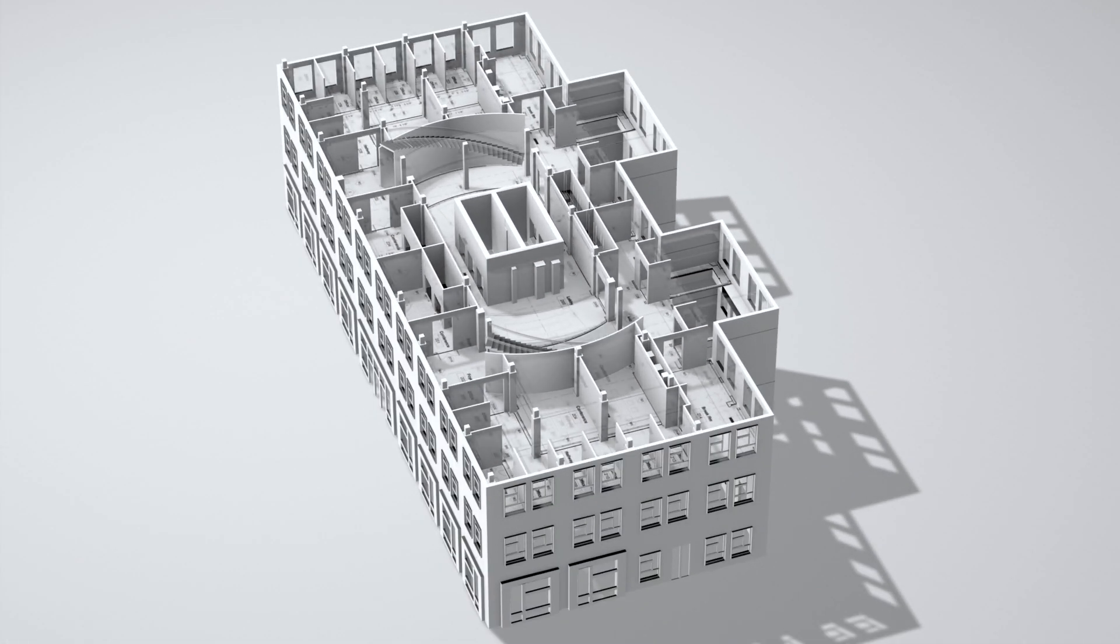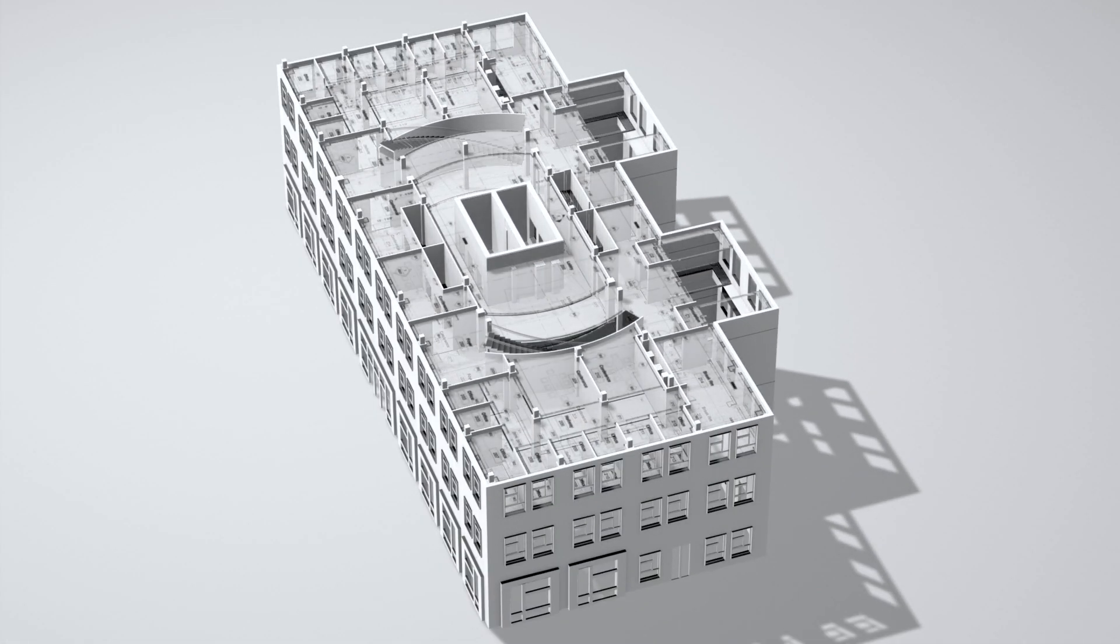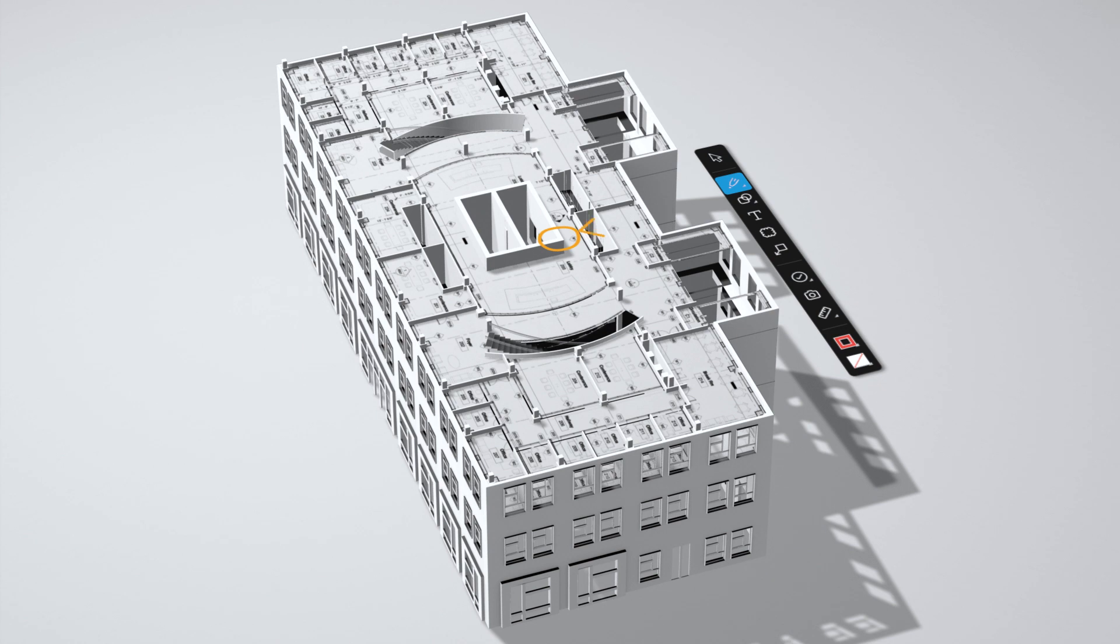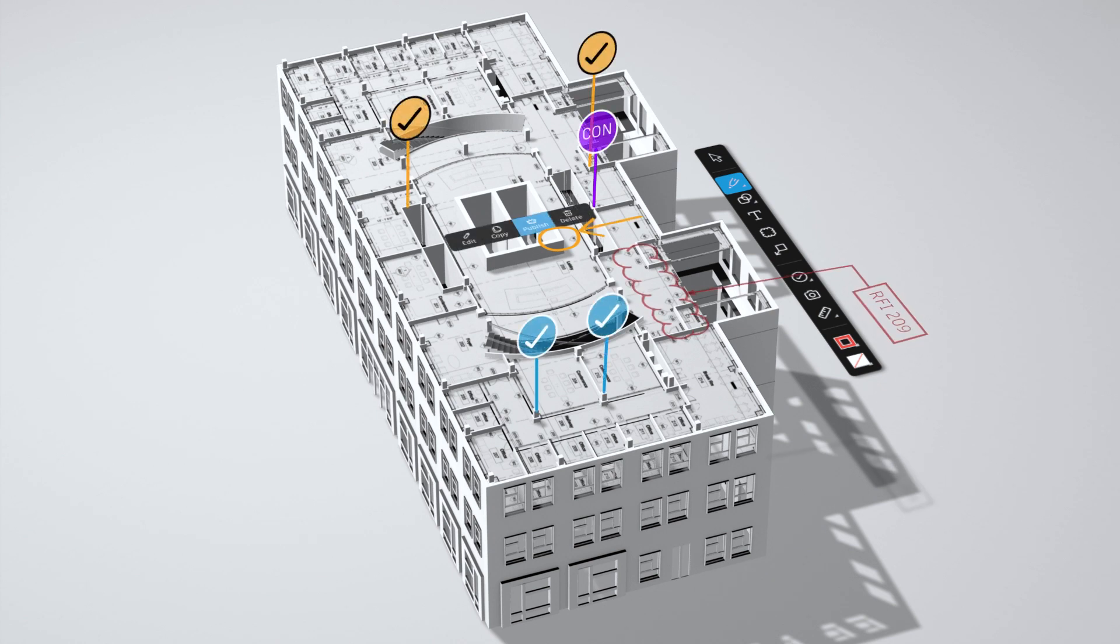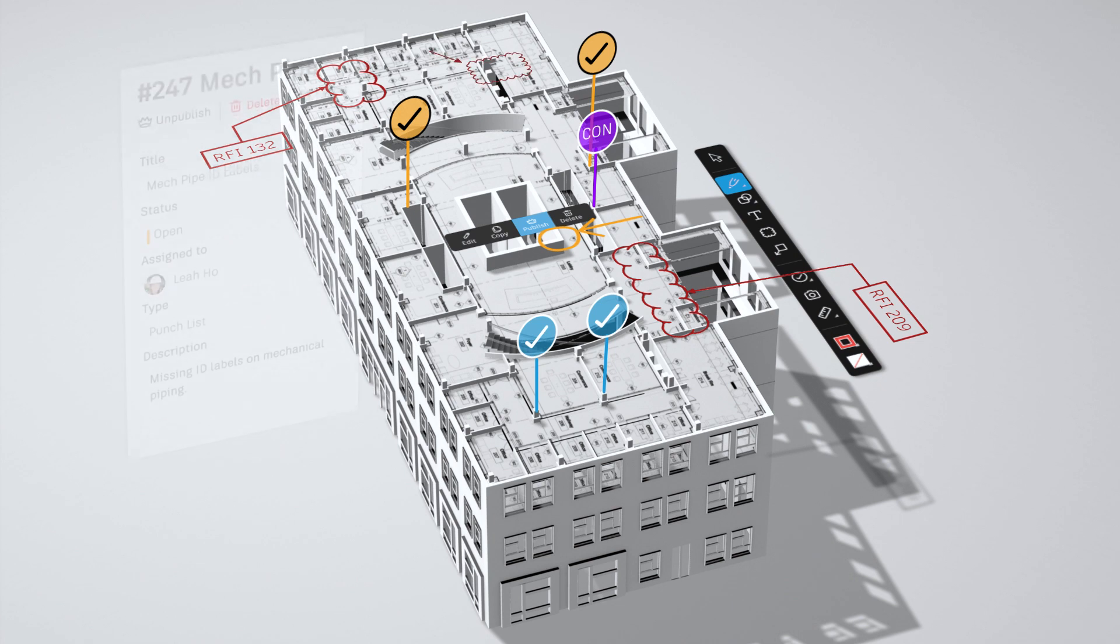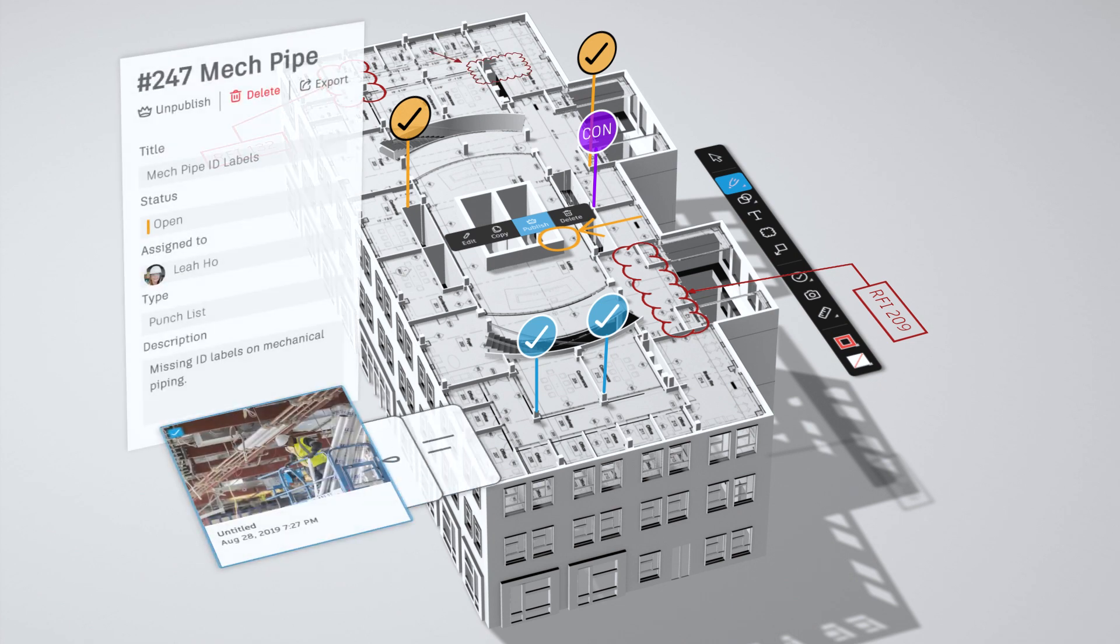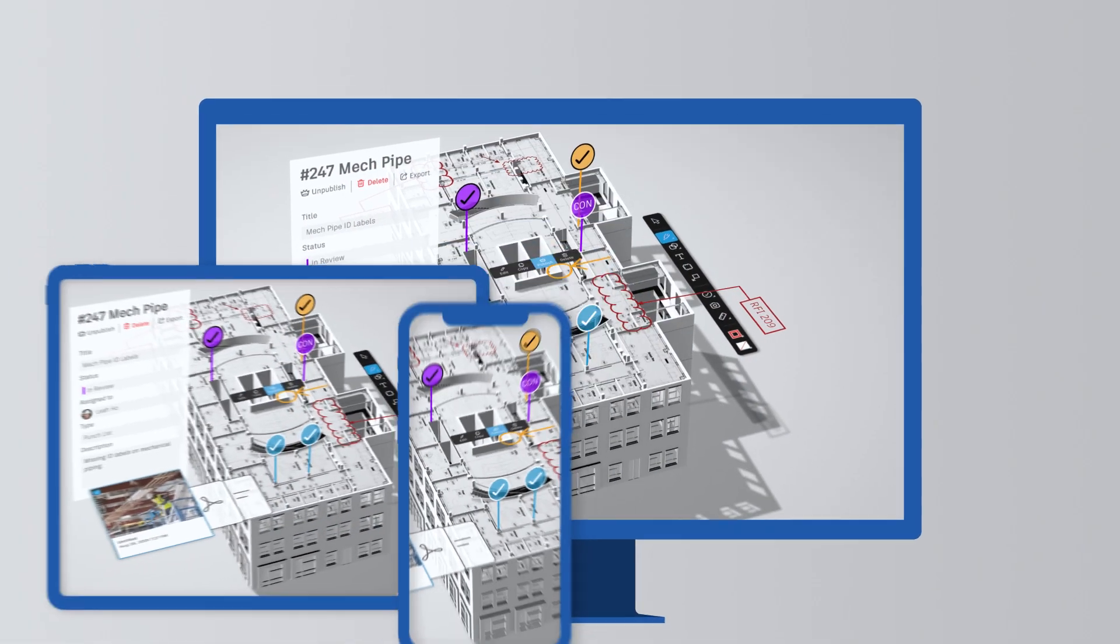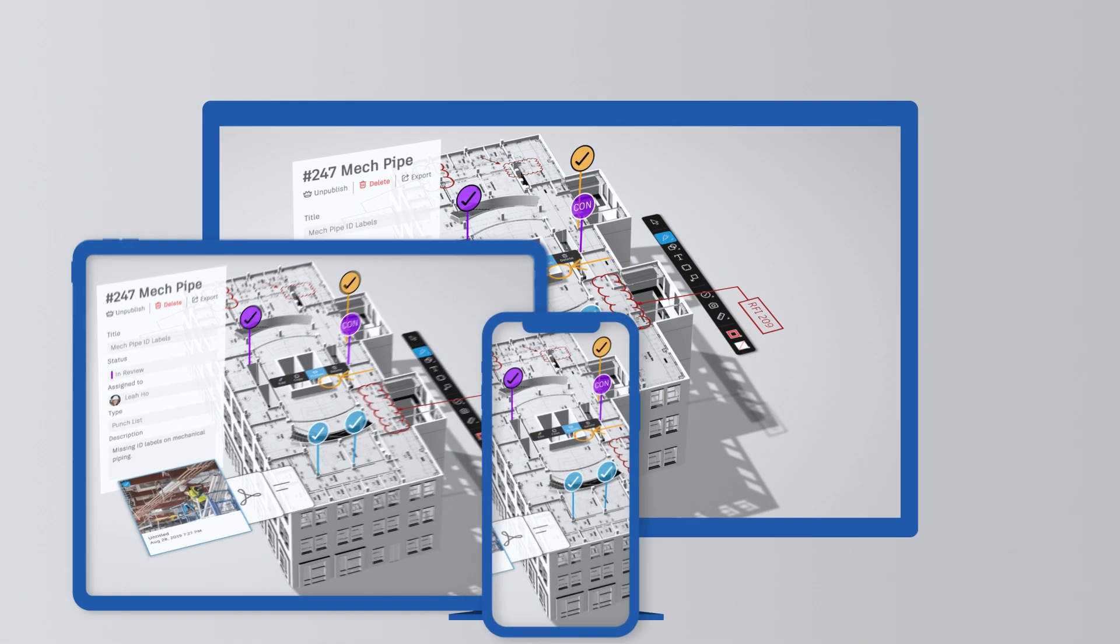Smart drawings leverage the power of BIM for the field. Model data is a tap away in 2D and 3D. Issues, annotations and photos make it easy to work together directly on the drawings and track progress from any device.